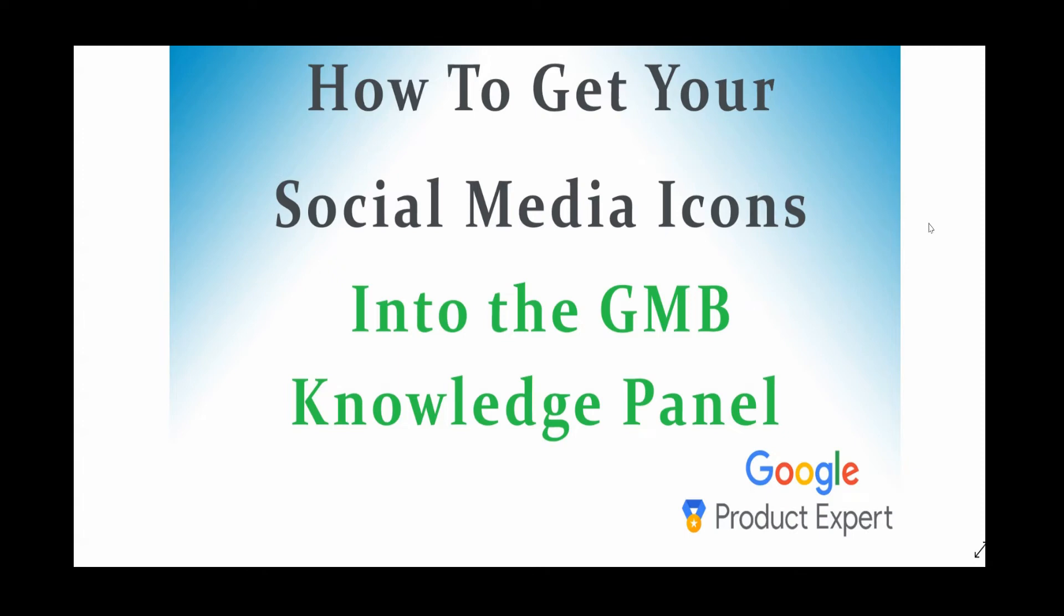Hey everyone, Jan Gilbert here, Google Product Expert for the Google My Business Platform. One of the questions we see a lot in the forum is, how do you get your social media icons into the knowledge panel?